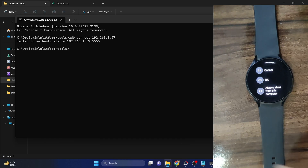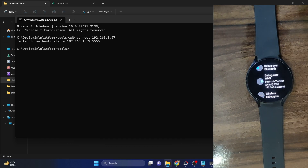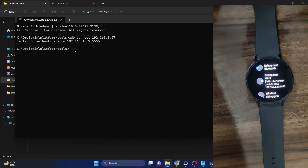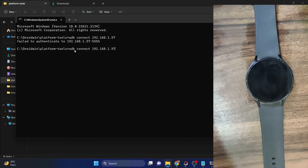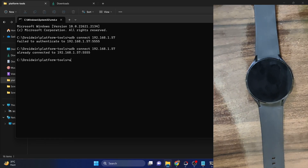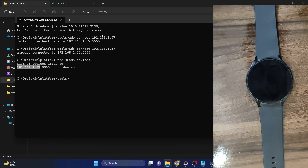If this is your own PC, tap 'always allow from this computer.' If you are using a shared PC, tap OK. In my case I'm using my own PC so I selected 'always allow from this computer.' You will get a 'failed to authenticate' error message in the CMD window — it's just a false error message, nothing to worry about. In the backend the connection has been established successfully. You can type 'adb connect [IP]' again to confirm, and then type 'adb devices' to verify — as you can see, my watch IP address is listed, confirming the connection.